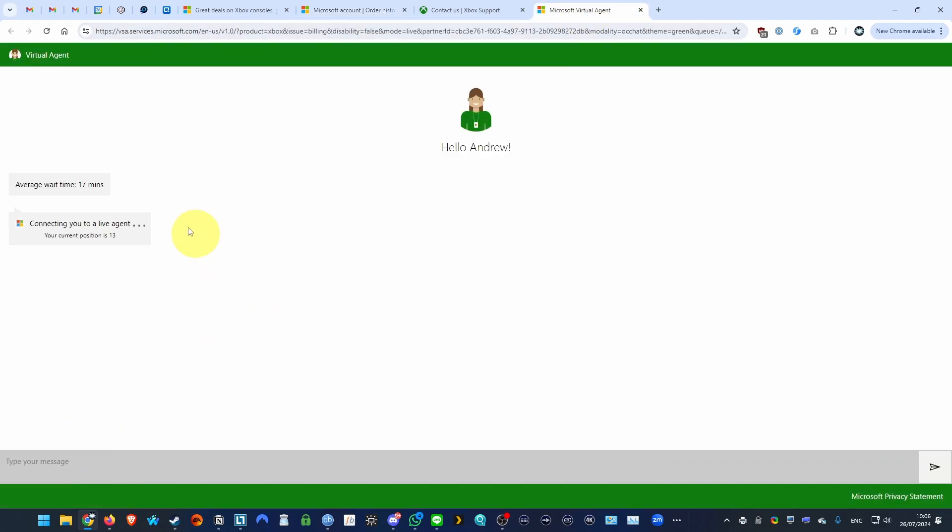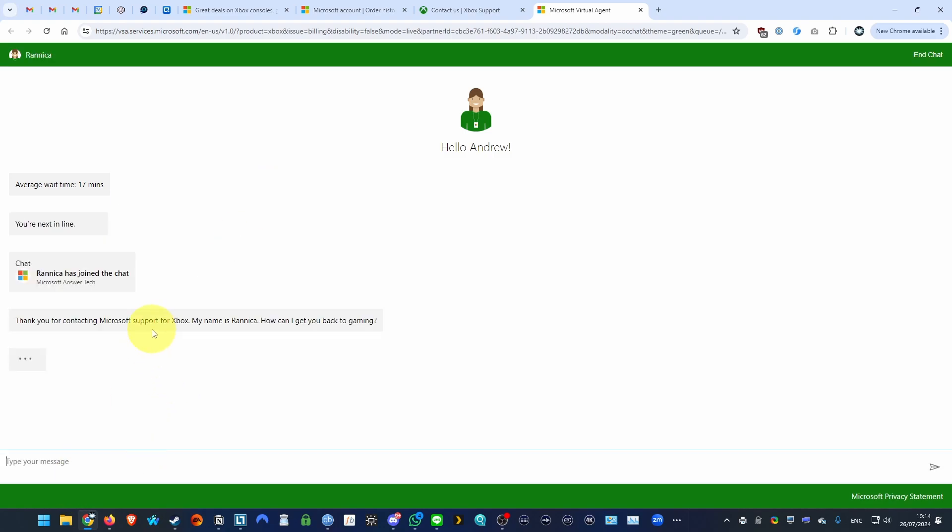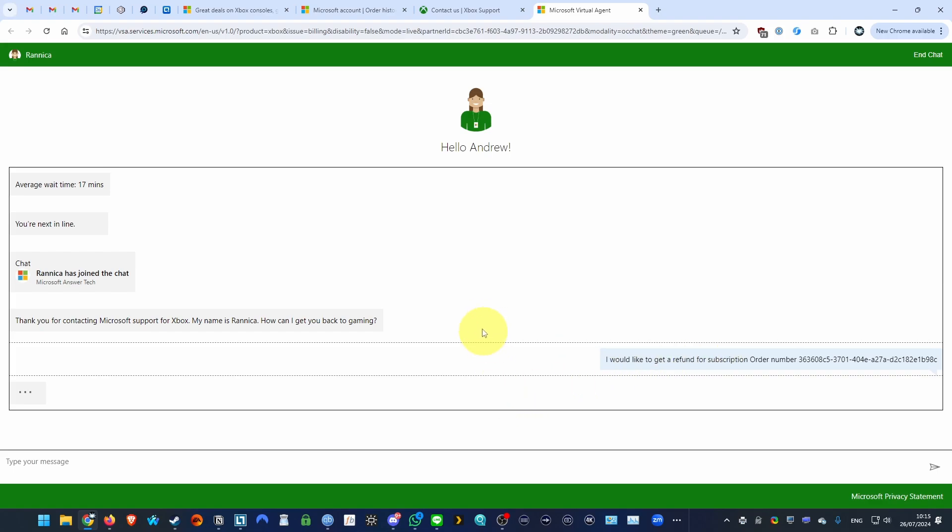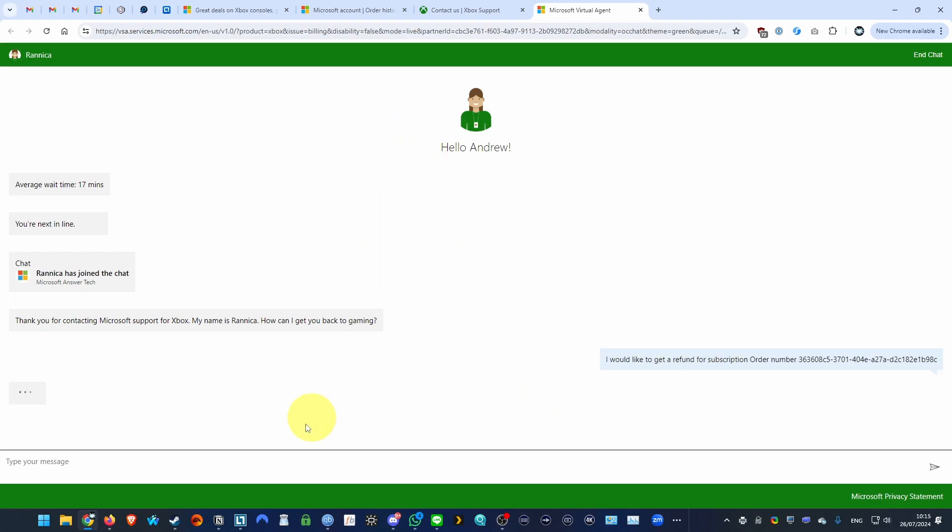And then when we talk to our customer service agent, we can go ahead and paste that in in a moment. So once the support person has come into the chat, what we're going to do is ask them to get a refund. So I would like to get a refund for subscription. So I'm just going to wait for them to do that.